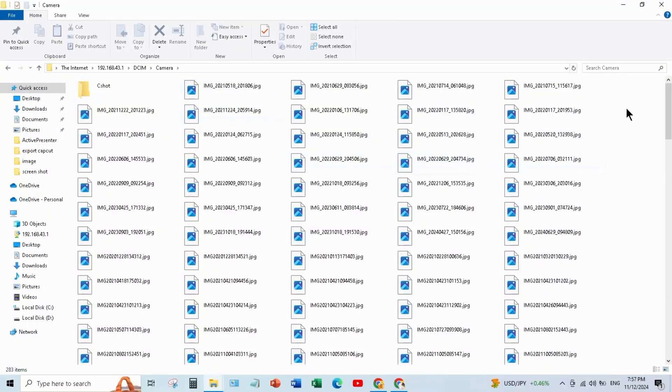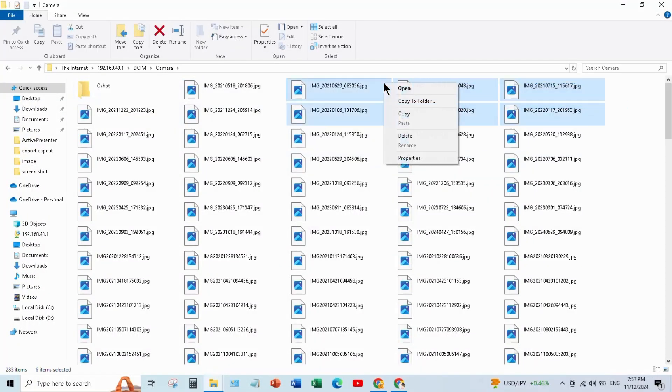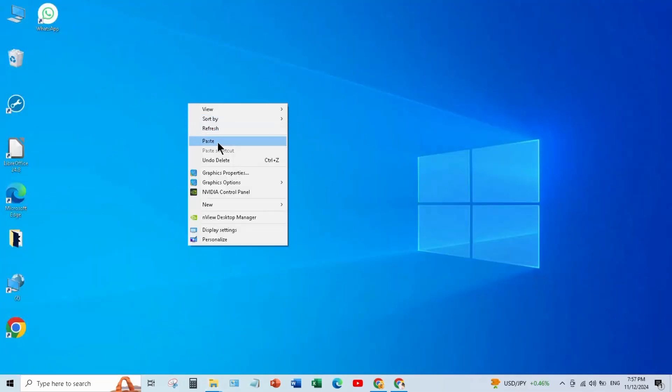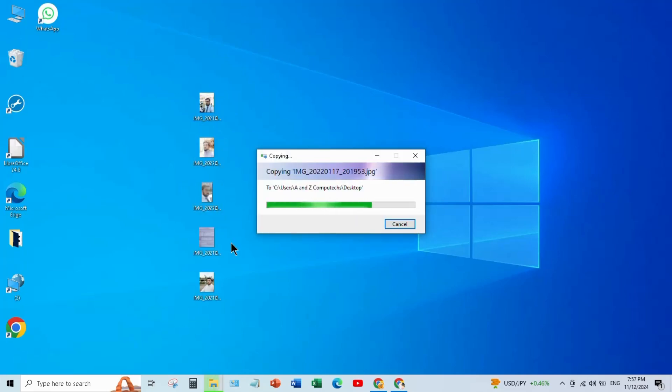Like if I want to transfer some of my photos to laptop, I will simply copy and paste.